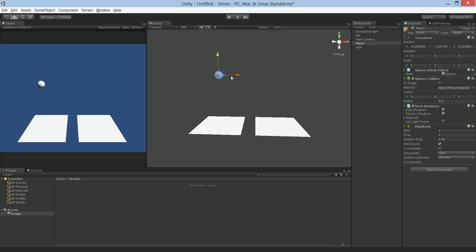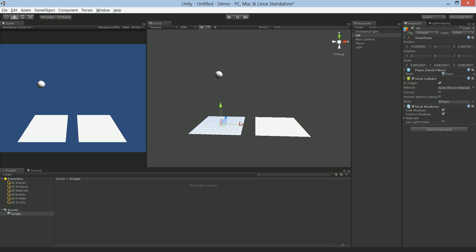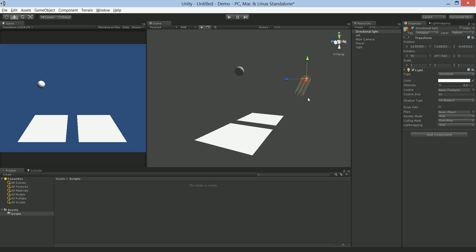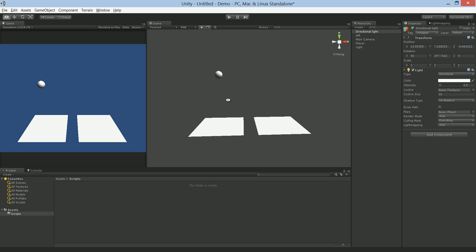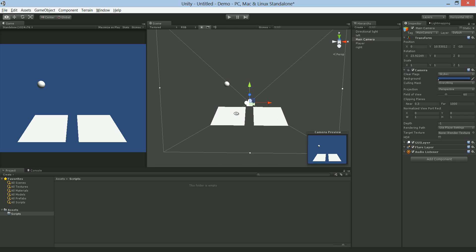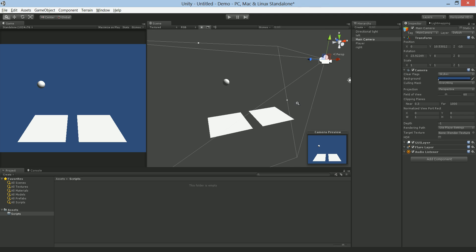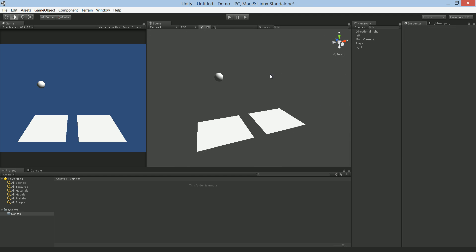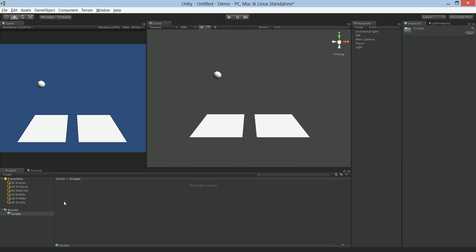So here I have a sphere that I called 'player', and I tag it as player. I have a plane called 'left' and a plane called 'right', plus a light to make it easier to see, and of course a camera that is looking down, kind of angled towards it. So let's go ahead and get started on programming.